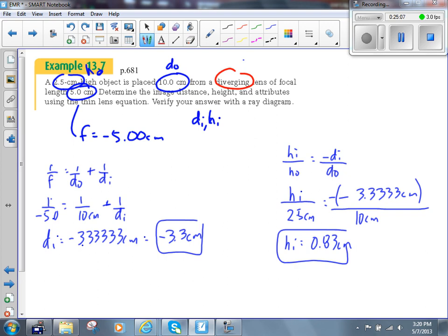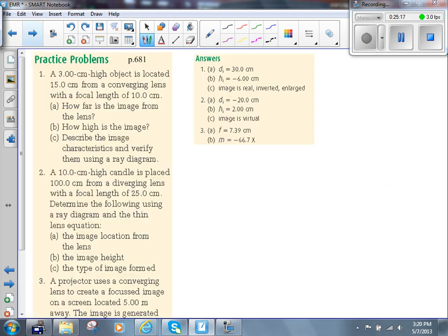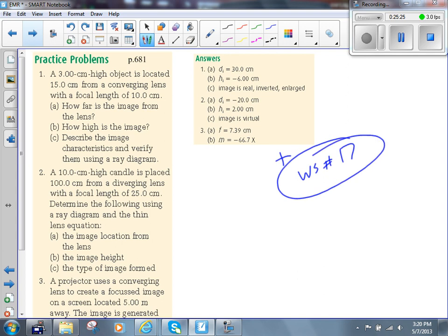Your homework for tonight is the remainder of worksheet 17. In addition, please do these three questions on page 681. We'll have a little quiz tomorrow on refraction, as long as the worksheet goes well. That's it for today.